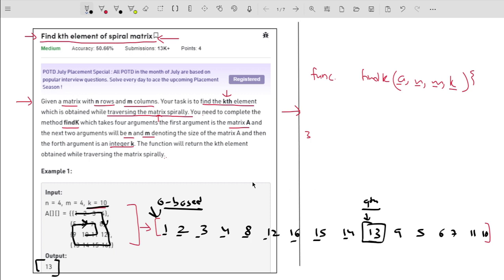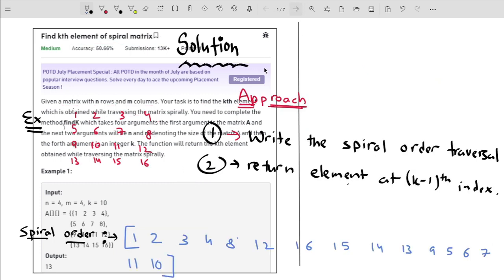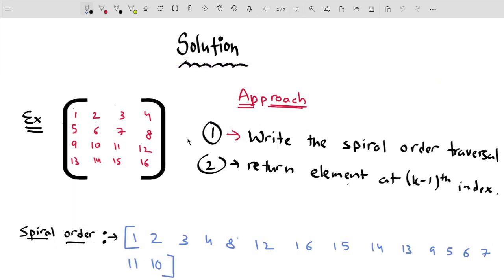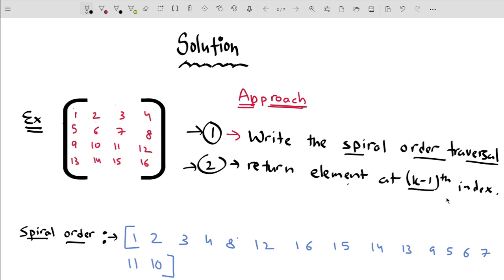Now that you've understood the problem statement, let's talk about the solution. The first approach that will come to mind has two steps: first, write the elements in spiral order traversal, and once you have done that, return the element at index k minus one. This is how we can solve the problem.